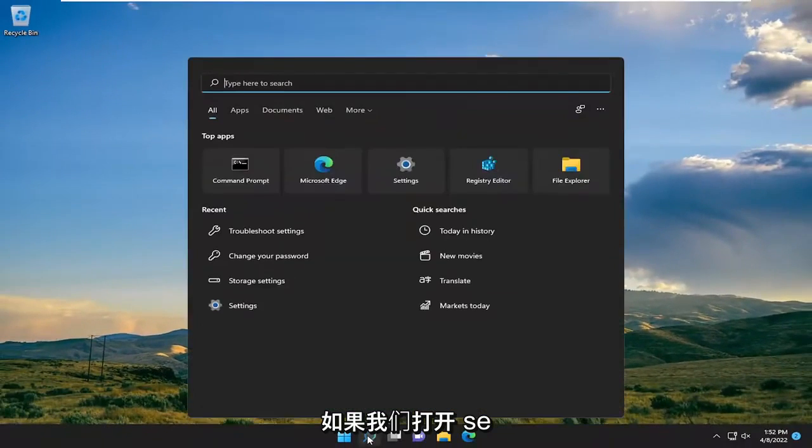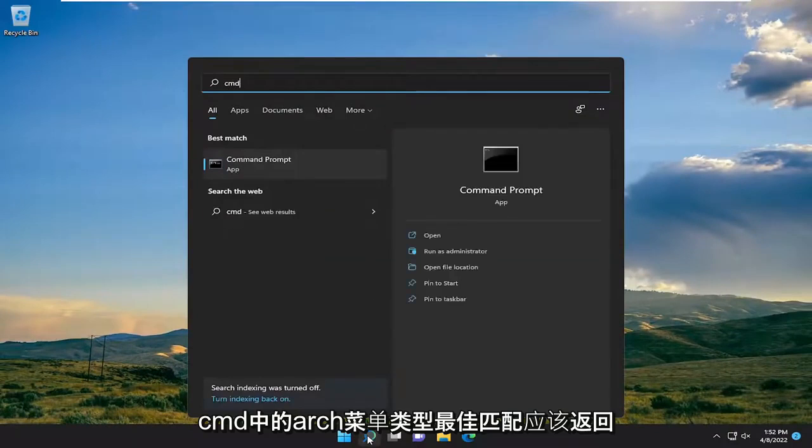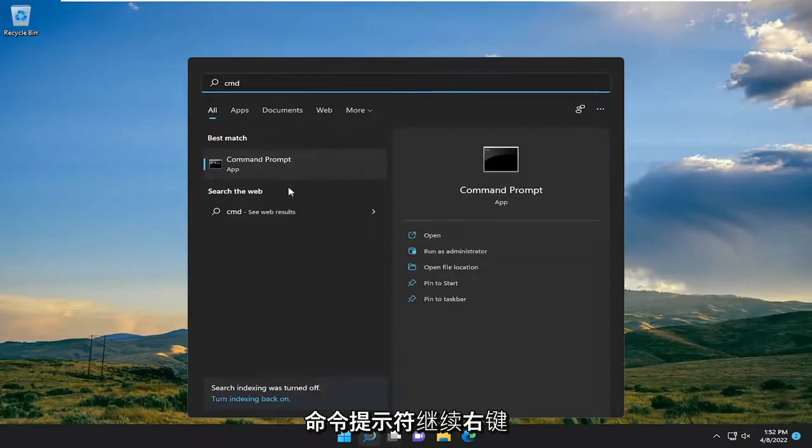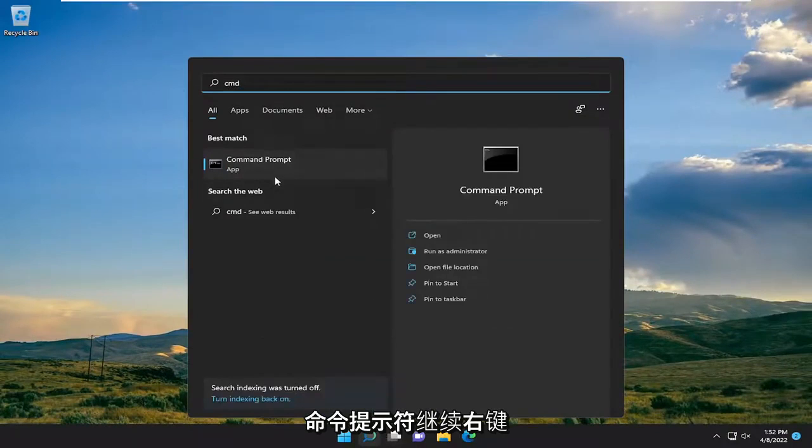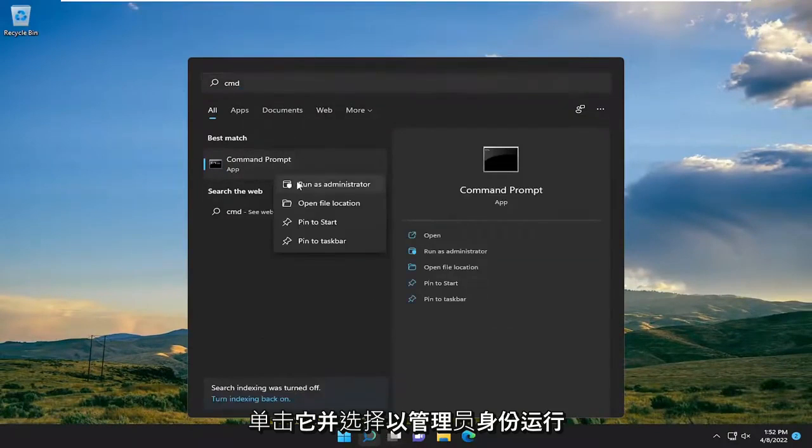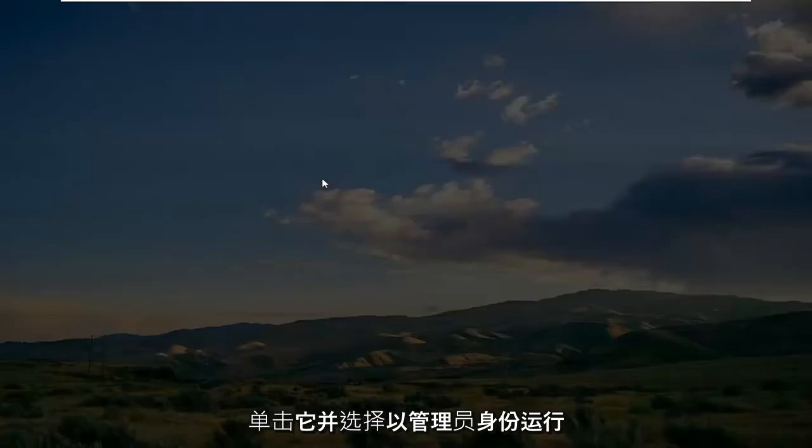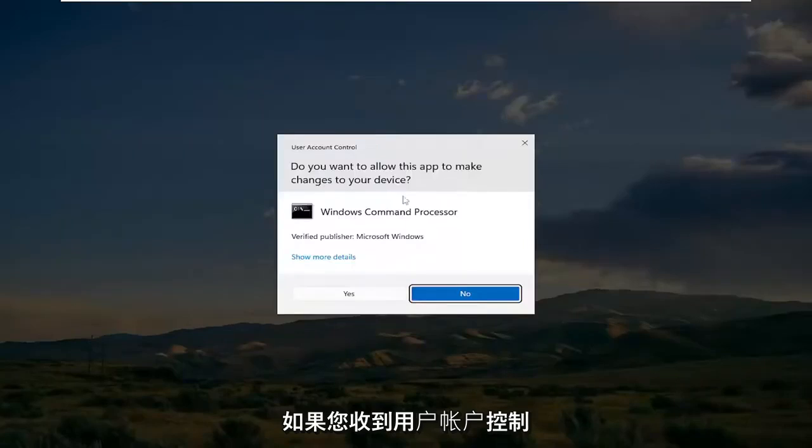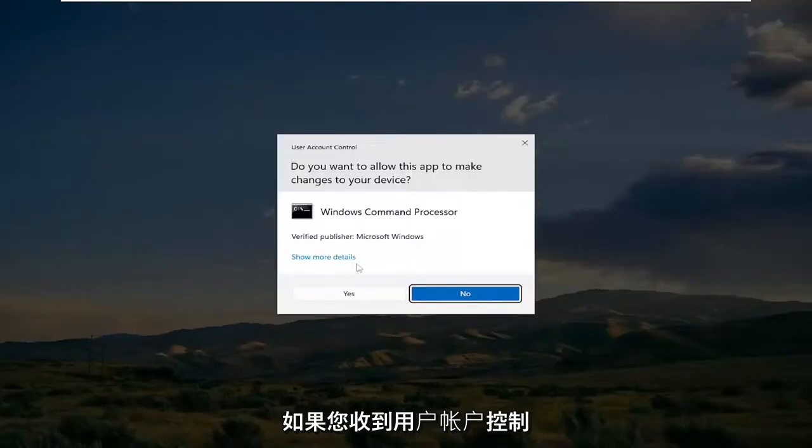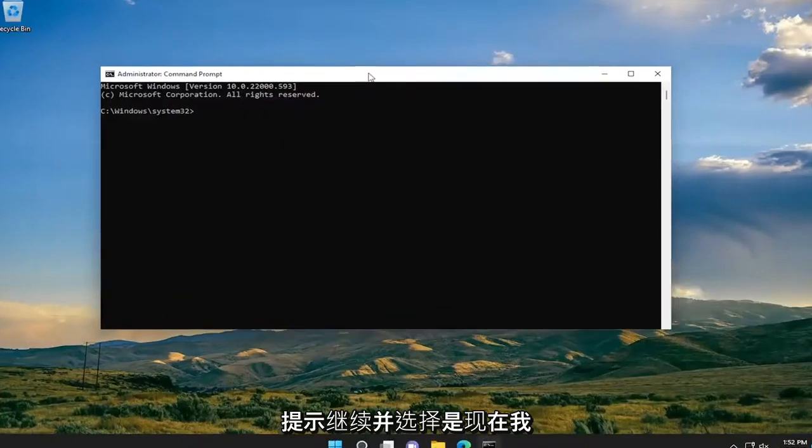If we open up the search menu, type in CMD. Best match will come back with Command Prompt. Go ahead and right click on that and select Run as Administrator. If you receive the User Account Control prompt, go ahead and select Yes.